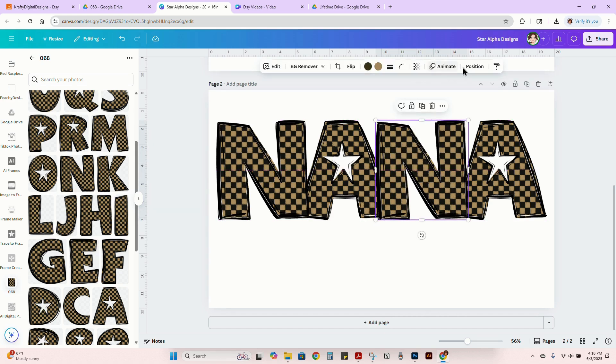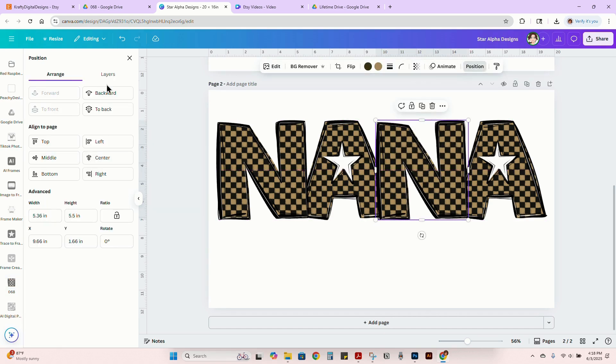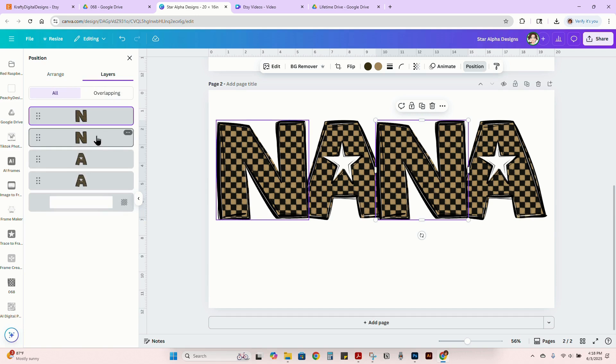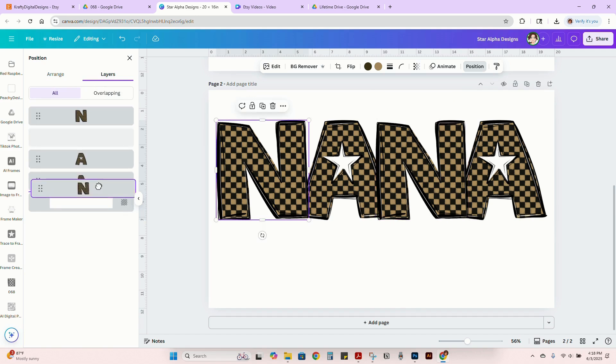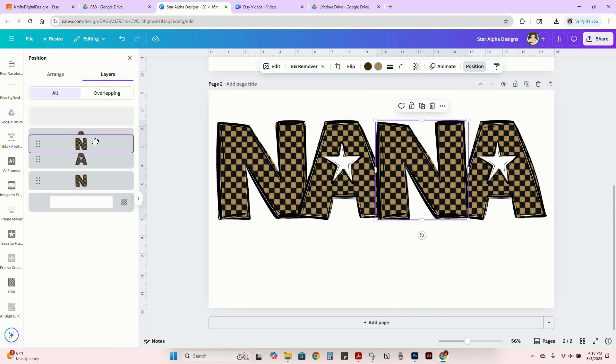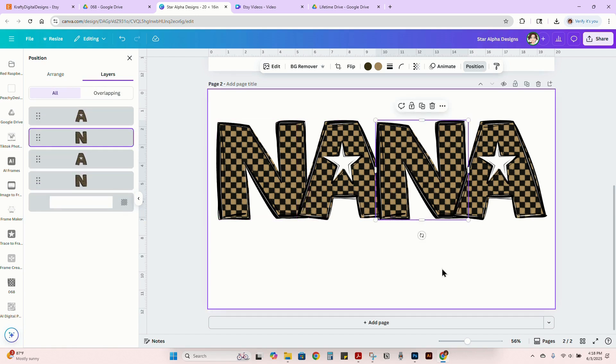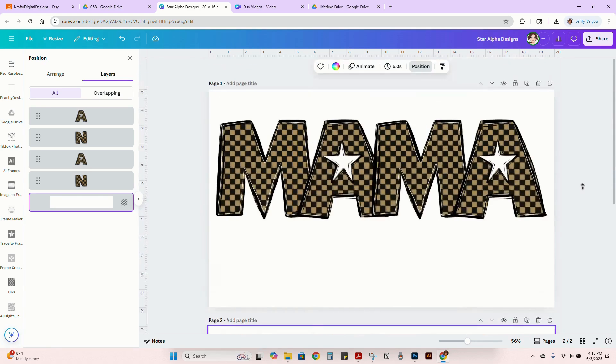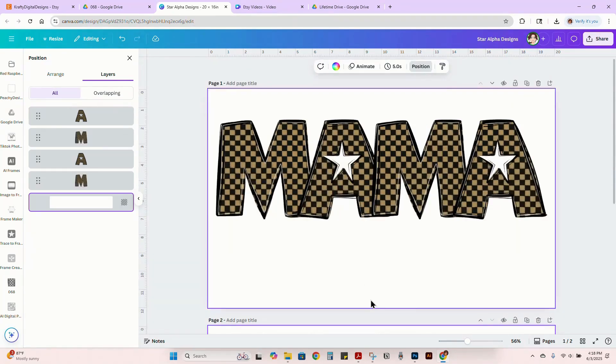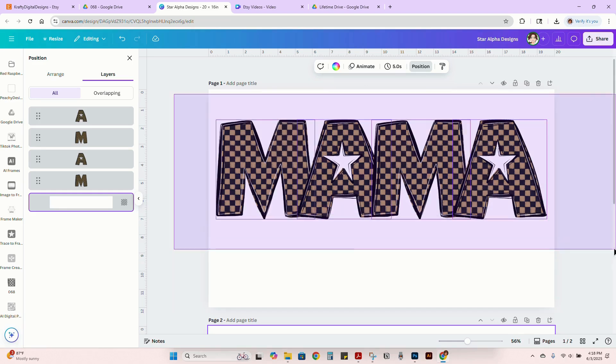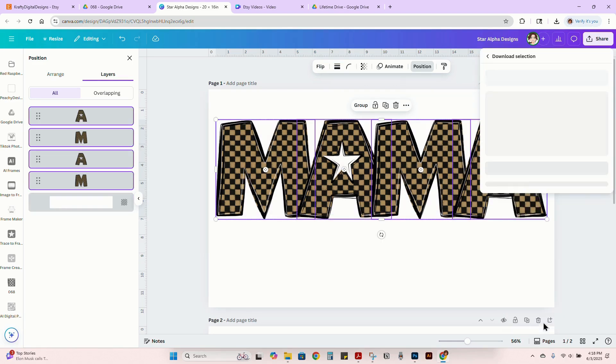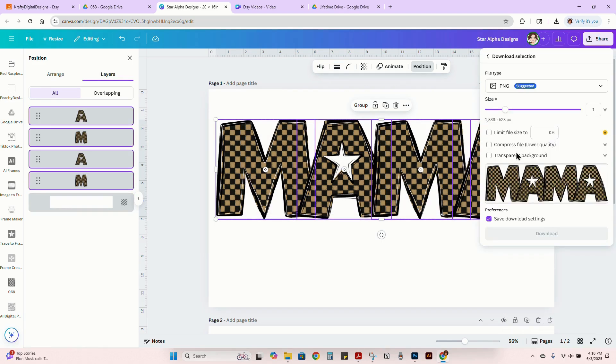Then of course, I'm going to go into my positions and I'm going to make it to where this one's on the bottom and that way they're overlapping right here. And then what I like to do, you can download this, but in order for you not to have all the extra space at the top and at the bottom...